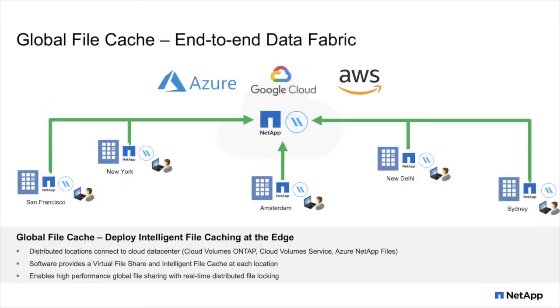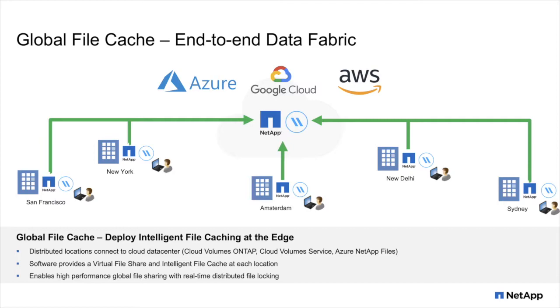GFC creates an end-to-end data fabric. The software is enabled in your hybrid cloud data center or in the public cloud, next to your NetApp storage platforms, including Cloud Volumes ONTAP, Cloud Volumes Service, or Azure NetApp Files. A virtual file share provides transparent access to hundreds of terabytes of unstructured data while only caching what's actually needed at the edge.